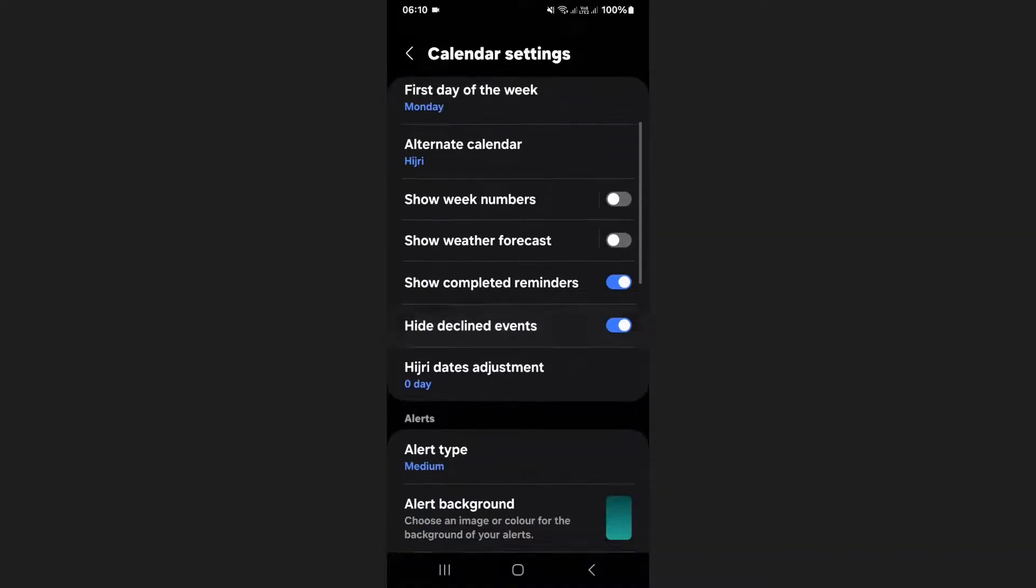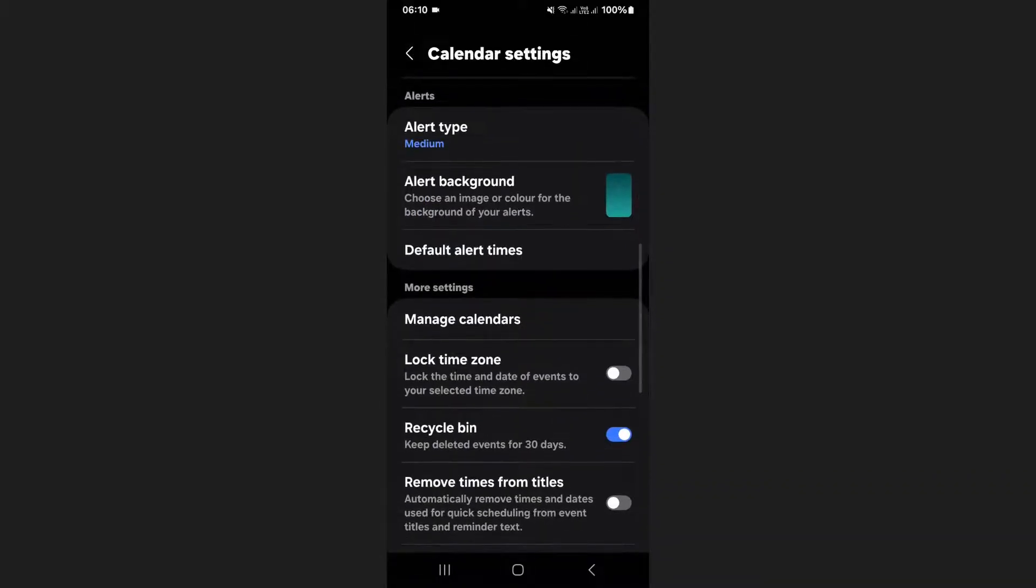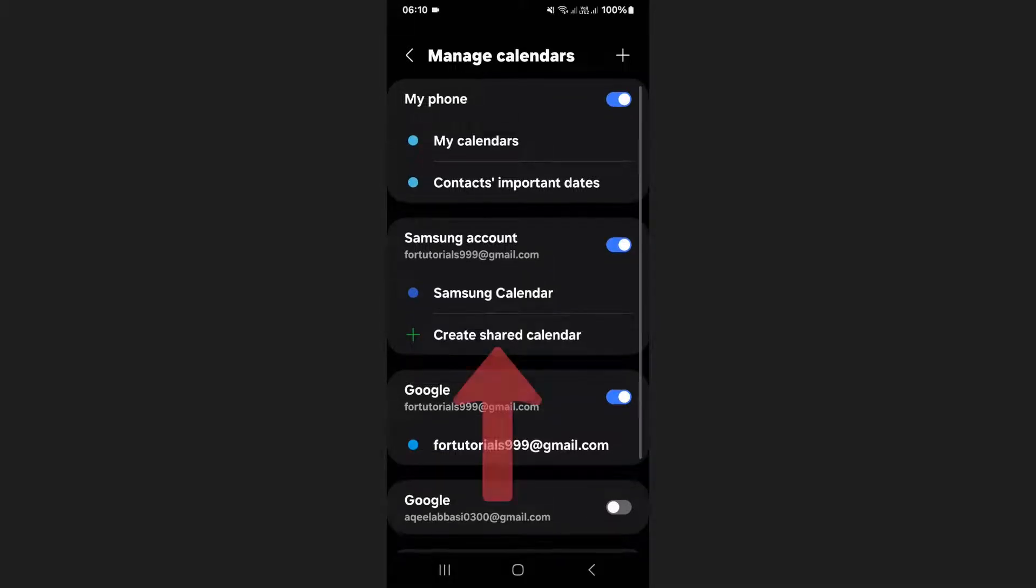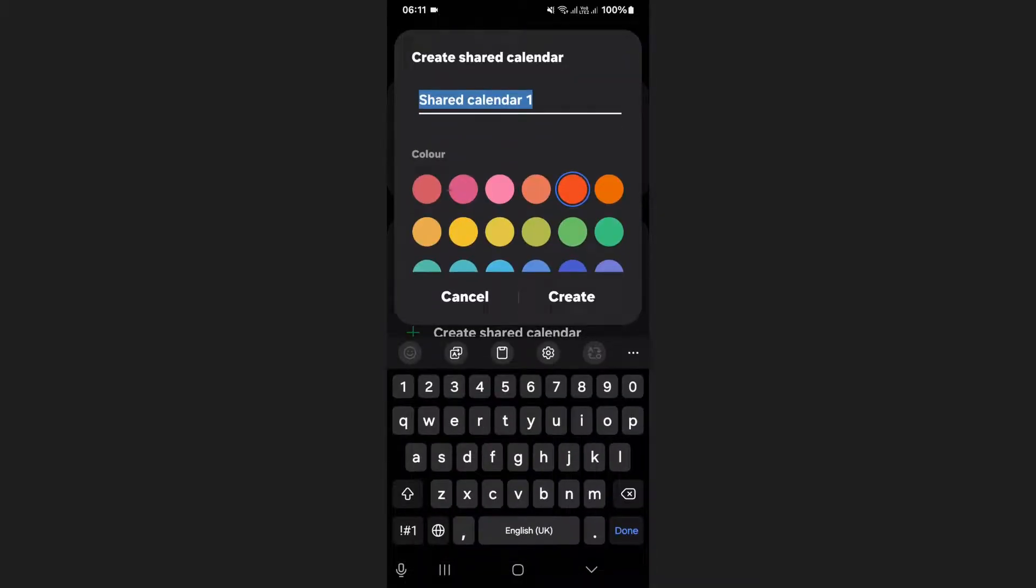Scroll down until you find the manage calendars section and tap on it. Under your Samsung account you'll see an option labeled create shared calendar. Tap on it to create a new shared calendar.